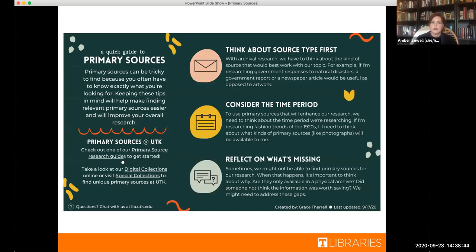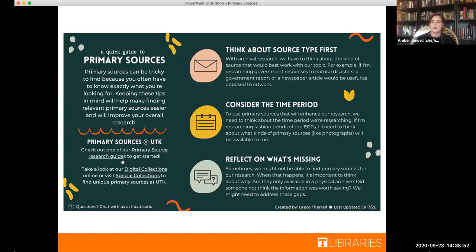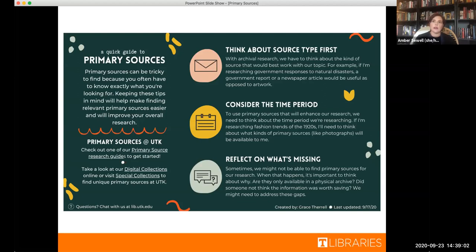A couple of things to keep in mind when you're researching primary sources. First, you want to think about the type of primary source that you're going to be looking for. And this really depends on what you're researching. So if you're researching government responses to natural disasters, you're going to want a government report or a newspaper article. But if you're in like a myths and monsters class and you are looking at how dragons have been depicted, you might go for artwork as your primary source.